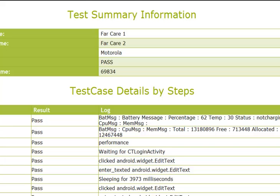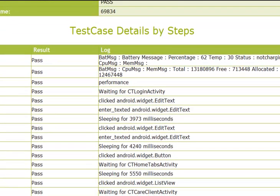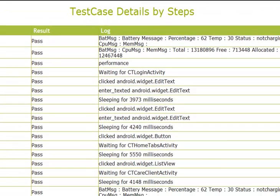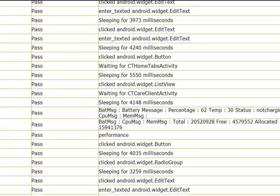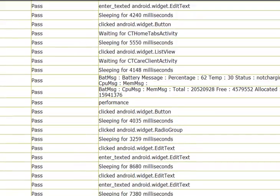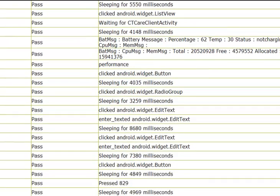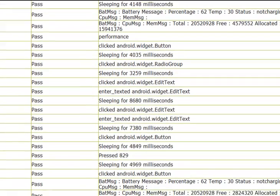And in addition to the steps that were completed, we have these performance messages. Battery message, memory message, memory allocation. And we can control where this information is displayed before the test case is run. We can create those performance measurement events.